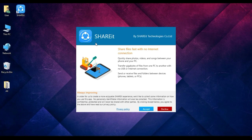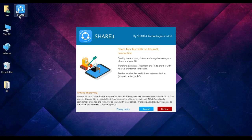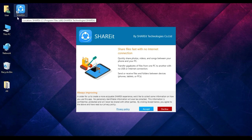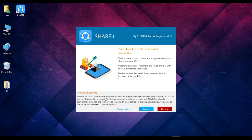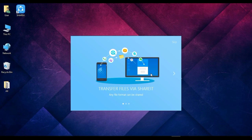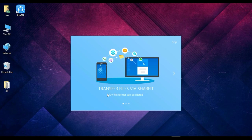So after the installation process, here we can see the desktop shortcut file to access SHAREit. So we have to accept it, and now we will click here to Accept and then we will click here to Skip.